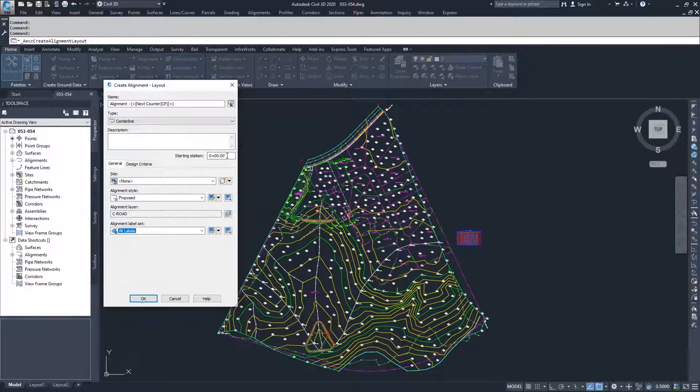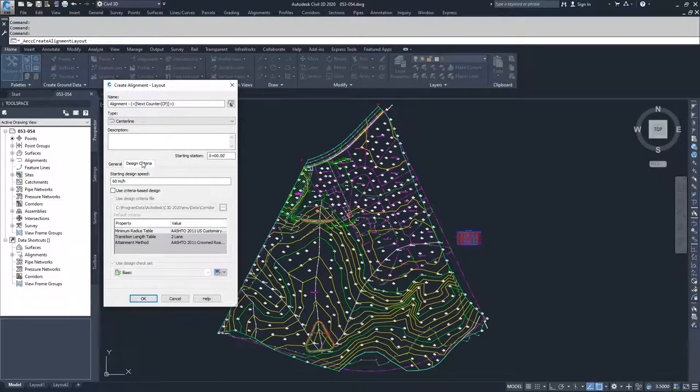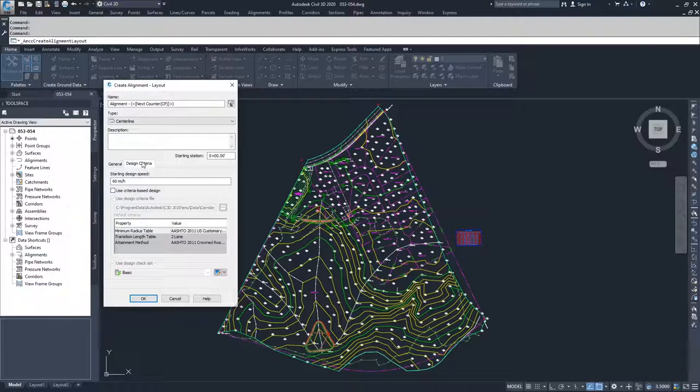You can also specify your starting station if you don't want to start at zero plus zero zero. And then the last option you have is the design criteria tab. If you have specific design criteria you need to build your alignment based off of, you can assign them here.